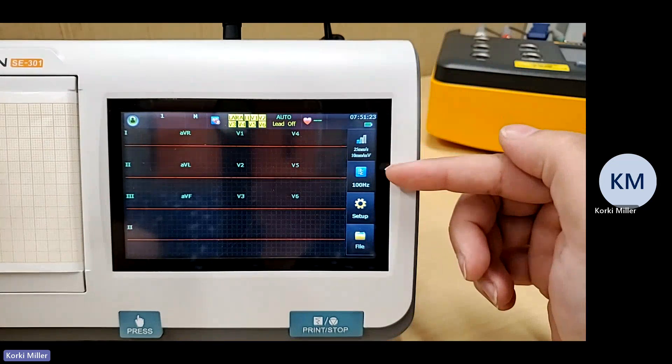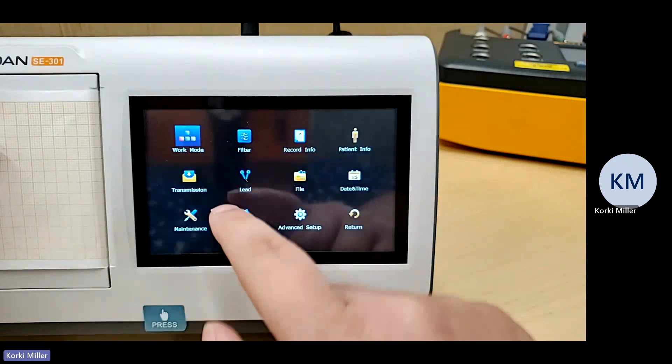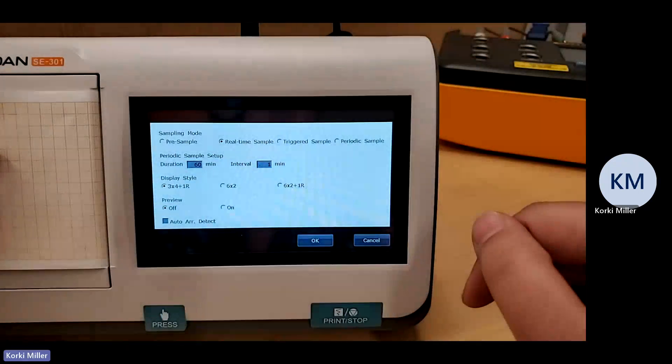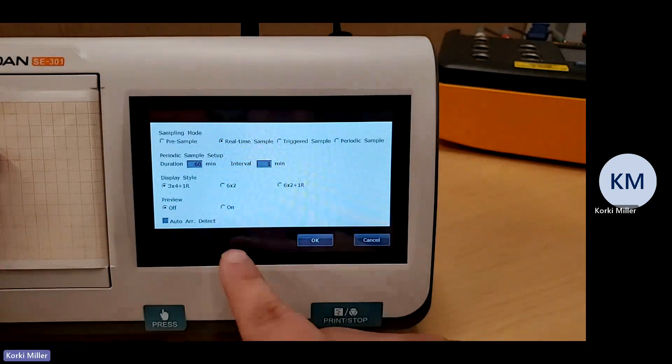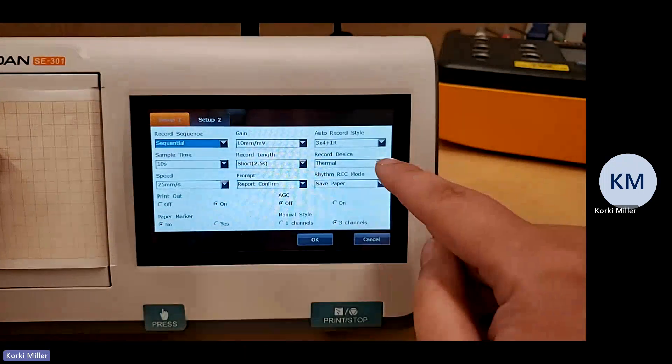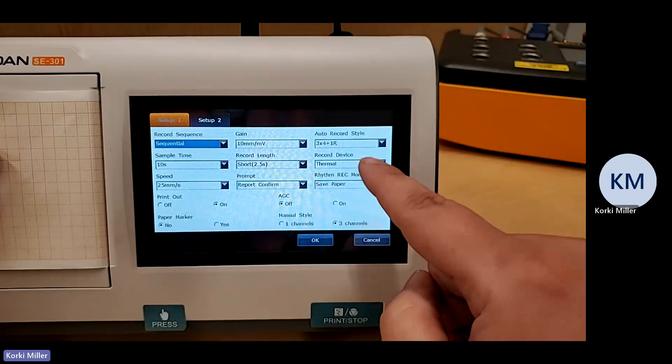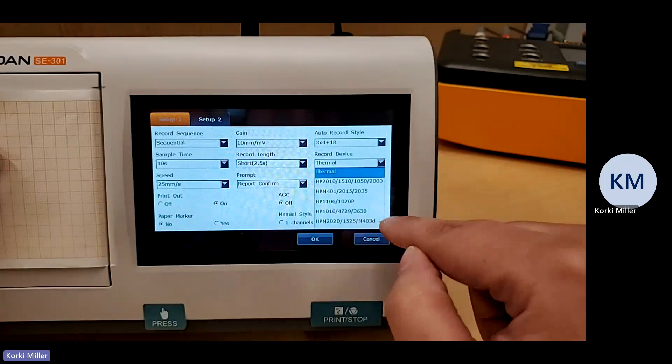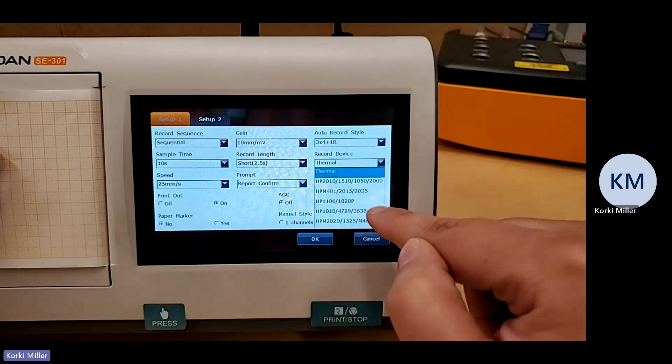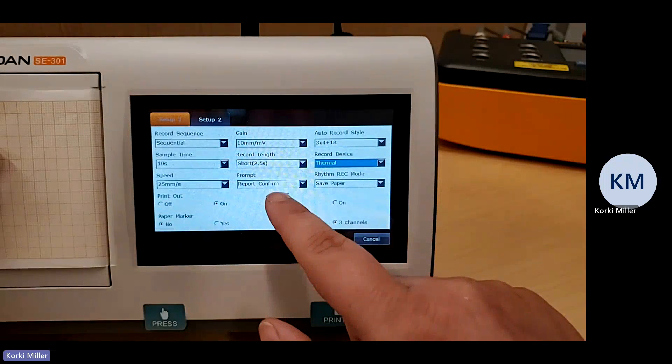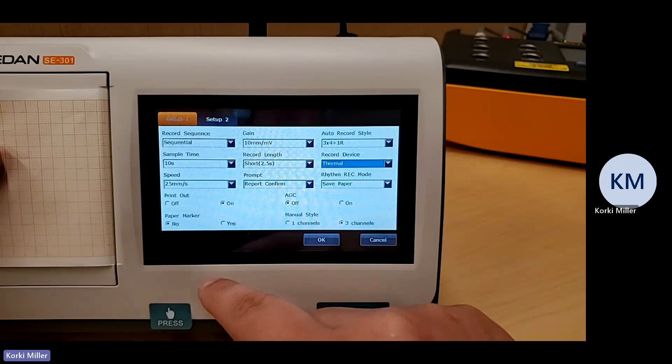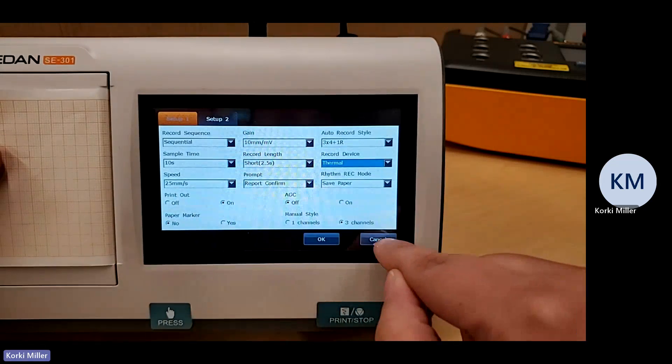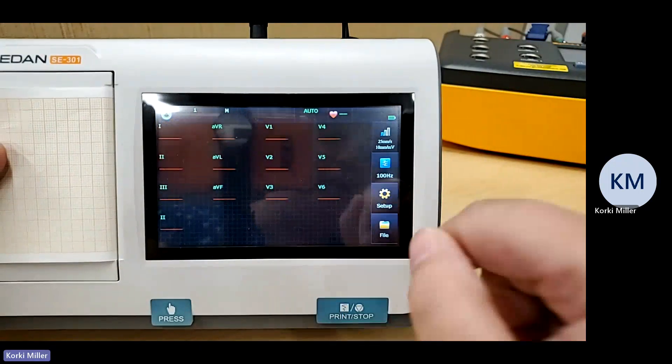You have filters here. You have printing speeds. You can also go into setup and go through some other things like your work mode. And it'll let you know what kind of display style you're using. If you have your preview on and off. You can go into record info, how you want it pre-ordered. Their display on the record can be two different things. Thermal device. You can also connect to the HP printer. But for this purpose, we're using a thermal printer. And it shows our speed and our sample time. Sample time is normally 10 seconds.